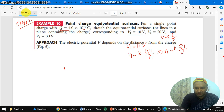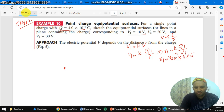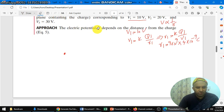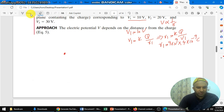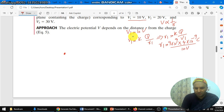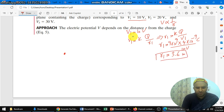So r1 is equal to kq1 over V1. r1 equals k, which is 9×10⁹, times q1, the charge is 4×10⁻⁹ coulombs, divided by the potential of 10 volts. So r1 is equal to 3.6 meters.